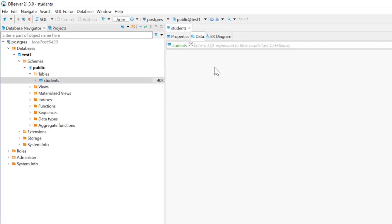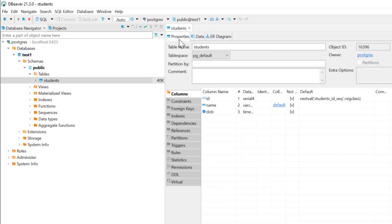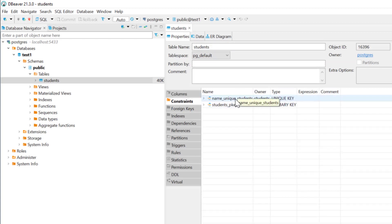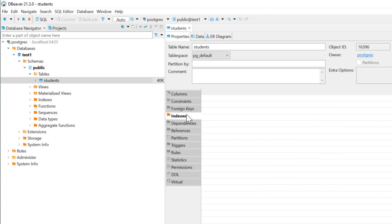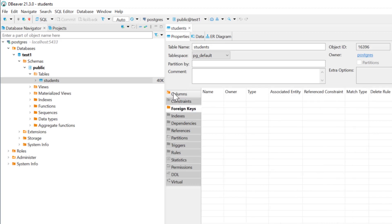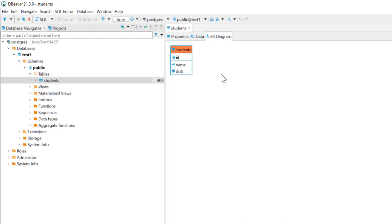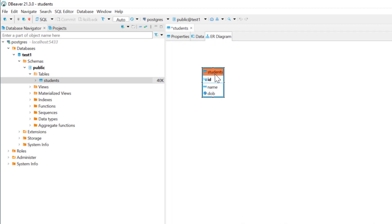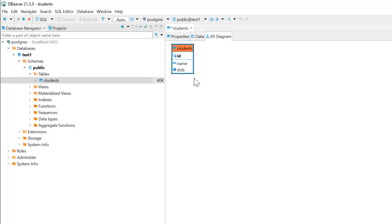If you click on the data tab, you can see the data of the table. In the properties tab, you can see the column names and data types. You can see the constraints — we created a unique key constraint in our previous video — and the primary key, indexes, and foreign keys. It's really convenient to use dbWare. You can even see the ER diagram — the entity relationship diagram — showing a table called students with columns: id, name, and date of birth. If you have multiple tables linked with foreign keys, you can even visualize this here. This is a great and free community tool where you can see the ER diagram of the database.